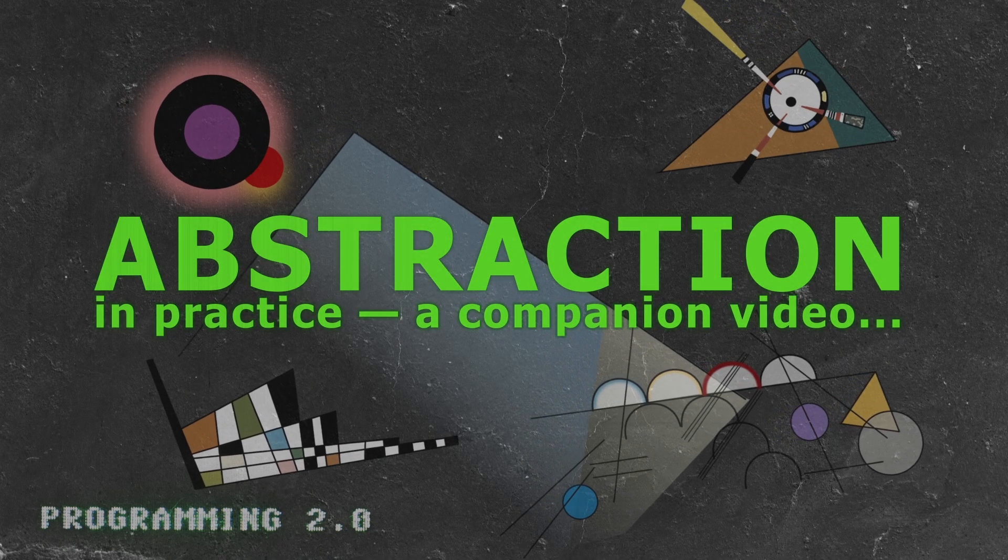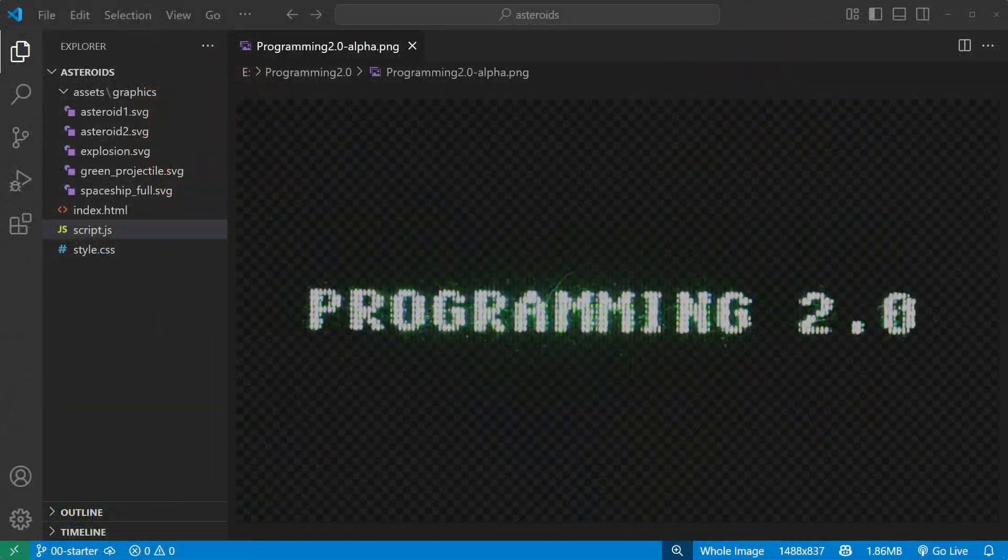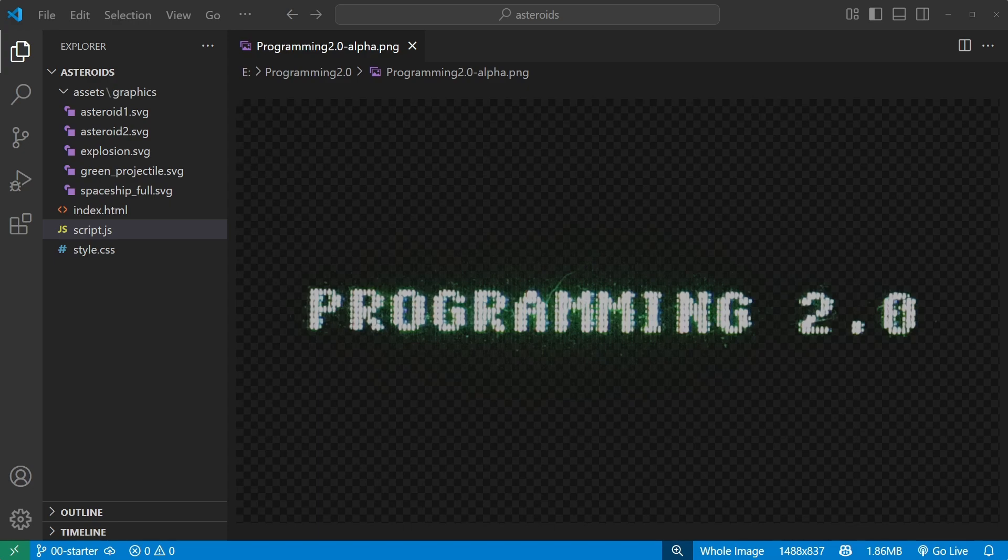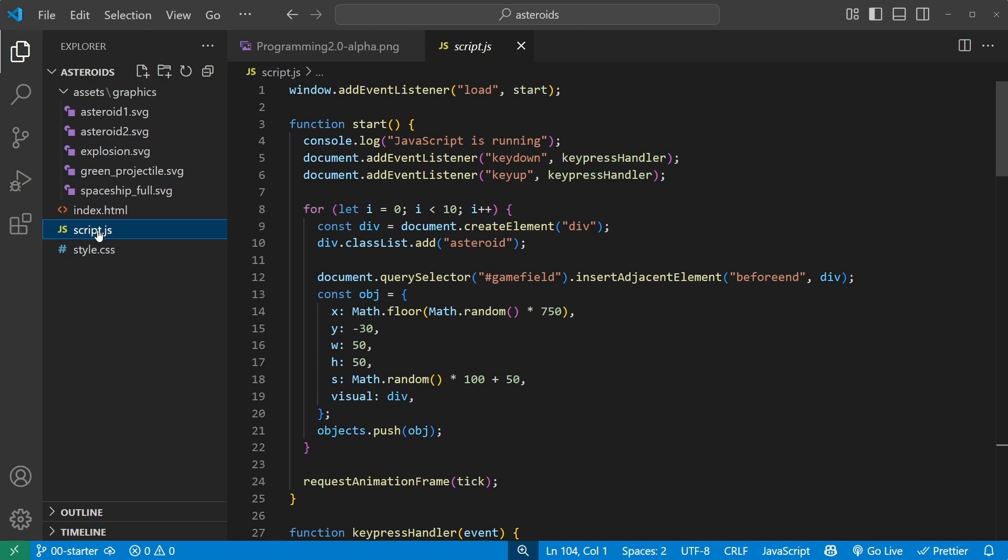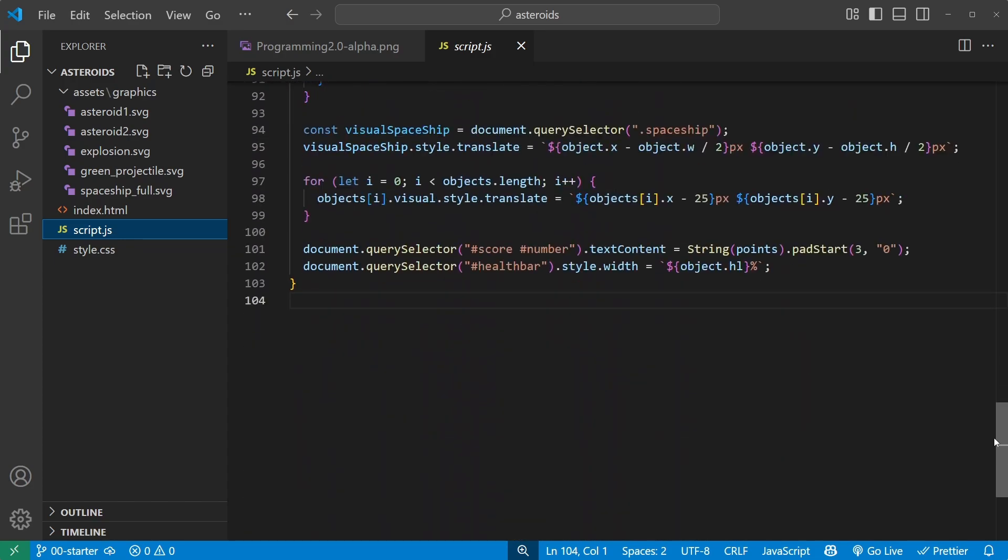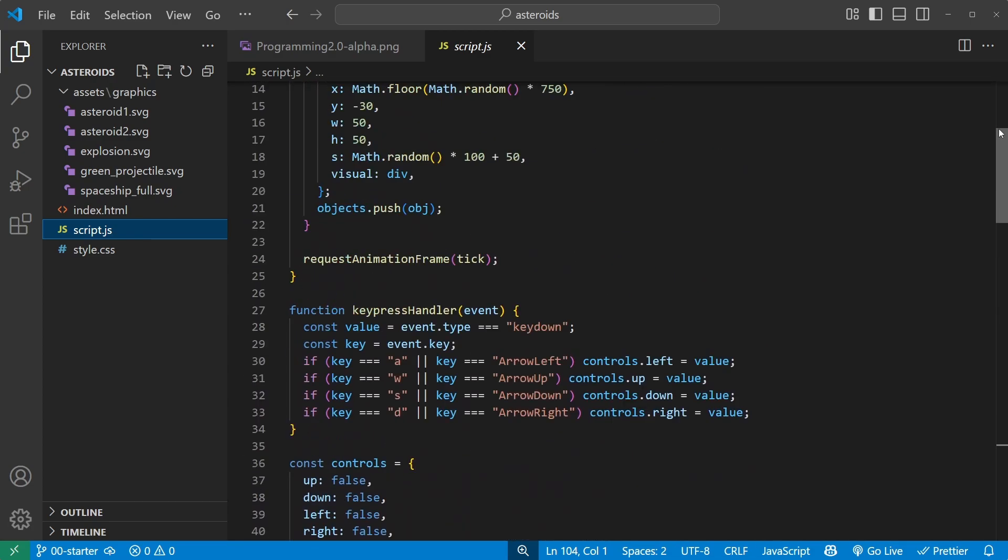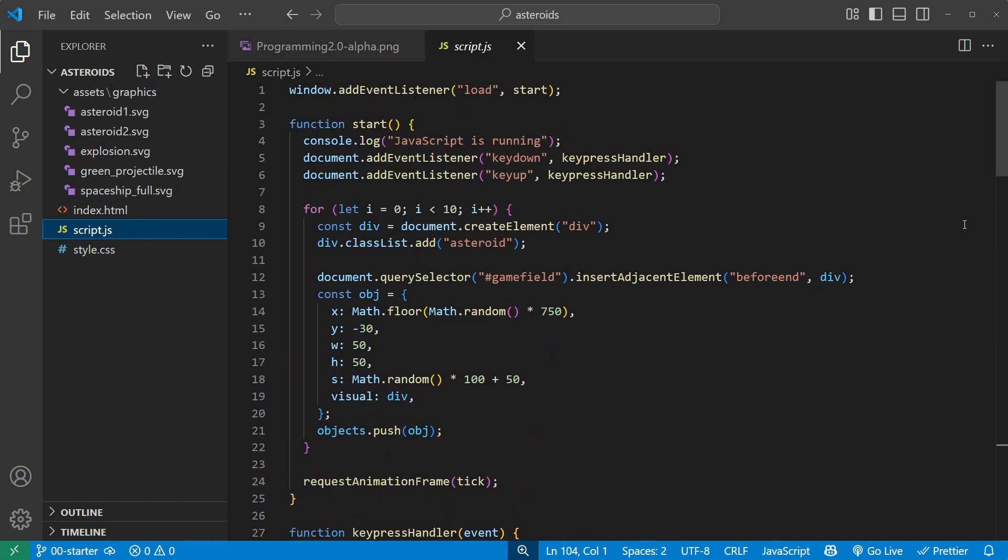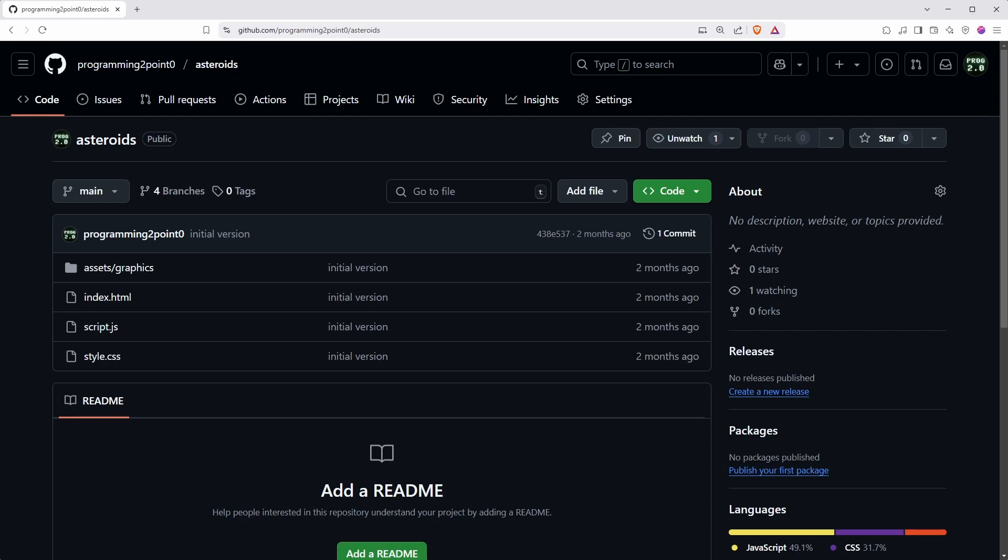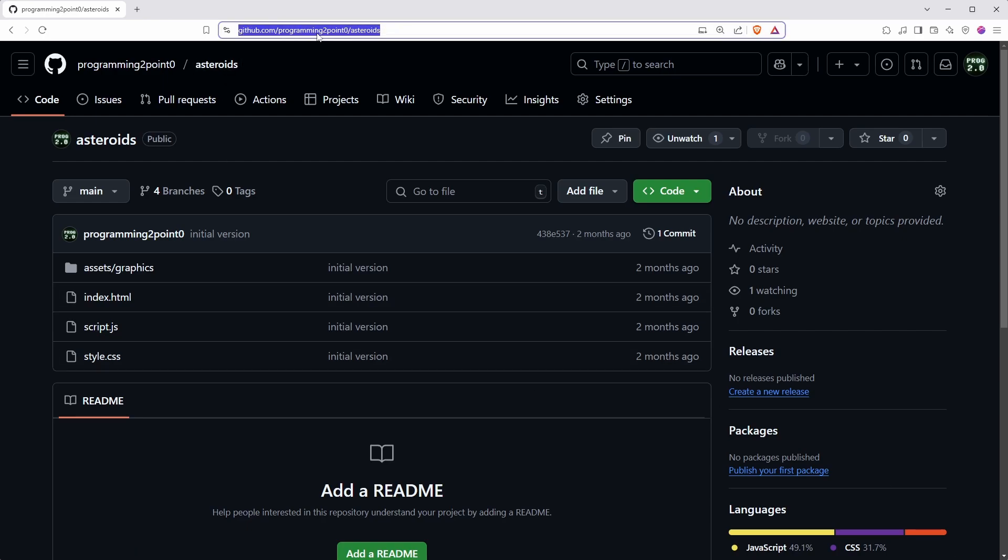This is the companion video for abstraction in art and programming. In the main video I spend a lot of time explaining what abstraction is and how it's used in art and language, whereas in this one I'll focus entirely on programming. I'll show the exact same programming example as in the main video, but I'll go further and abstract the entirety of this program. If you have no idea what I'm talking about you might want to watch the main video first, and I invite you to follow along and edit your own version of the code. You can get it on GitHub at this link here, github programming 2.0 slash asteroids. The link is also in the description.